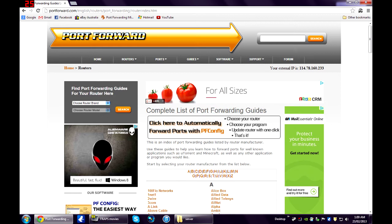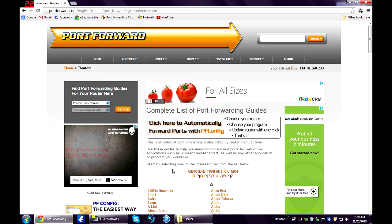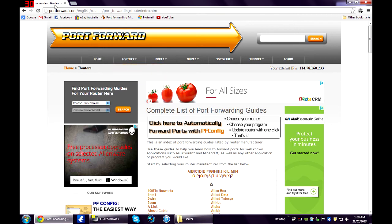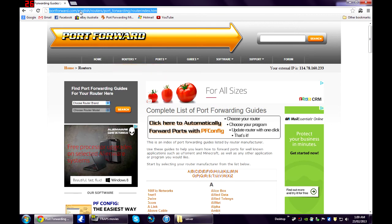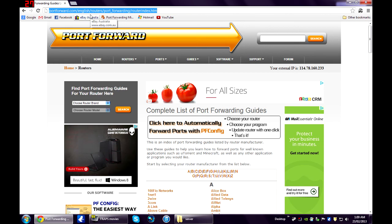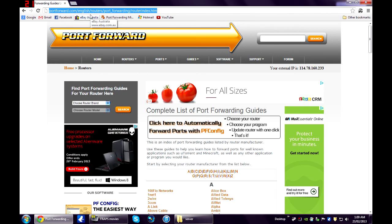If you're unsure about your modem type, it should be printed on the bottom of your modem. As an example, I'll show you how to port forward my one.